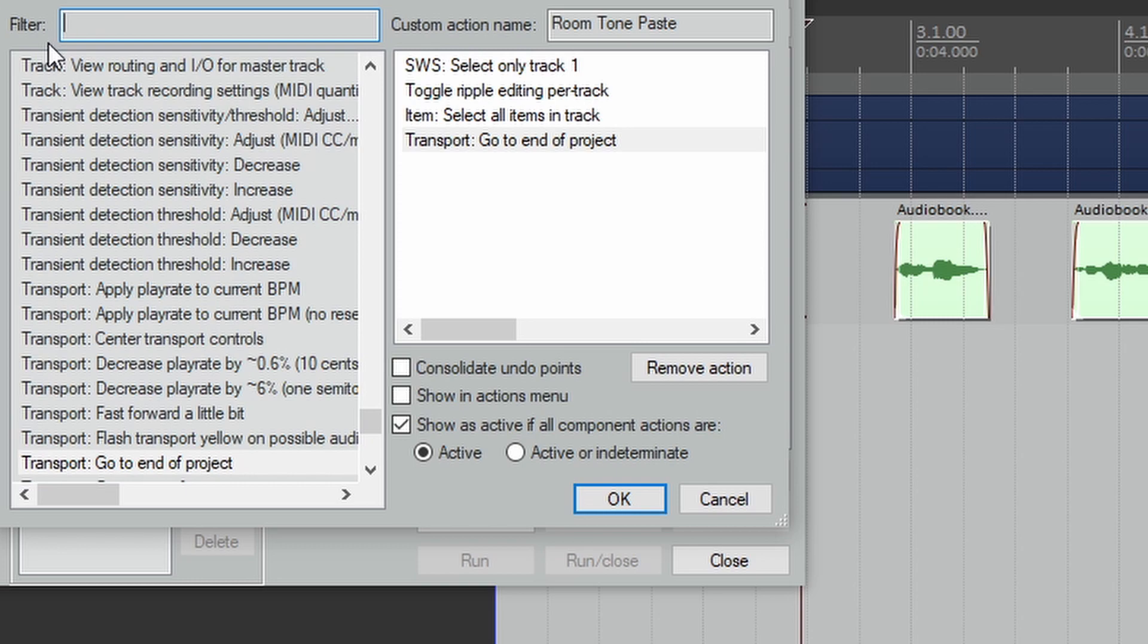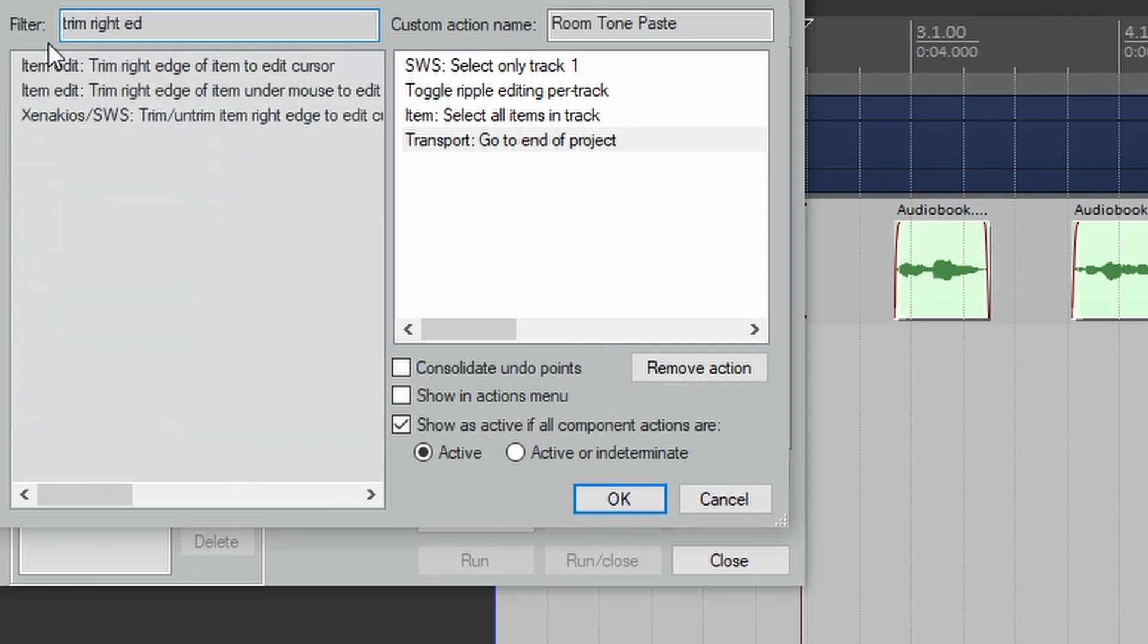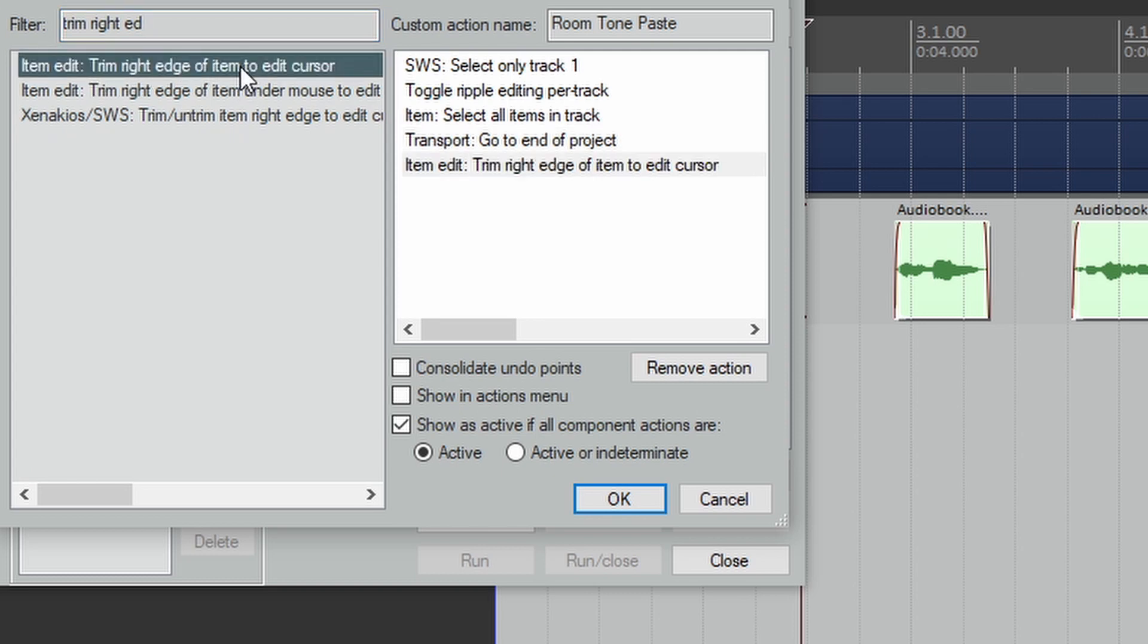The next step we're going to add is Trim Right Edge of Item To Edit Cursor.